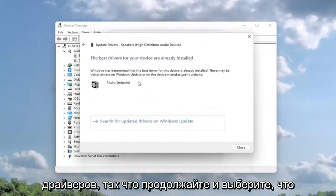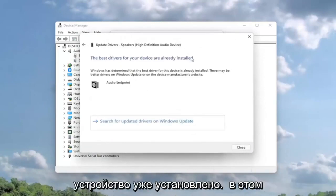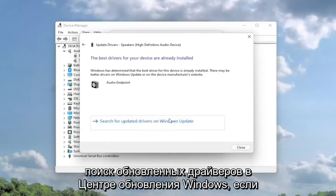You might see that the best drivers for your device are already installed, in which case you can search for updated drivers on Windows Update. If you go back, you could also select browse my computer for drivers.